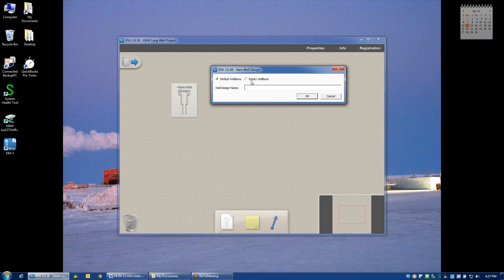Either option is perfectly acceptable. I like the default wellbore because it already gives me casing and hole sizes that are probably going to be used anyway.